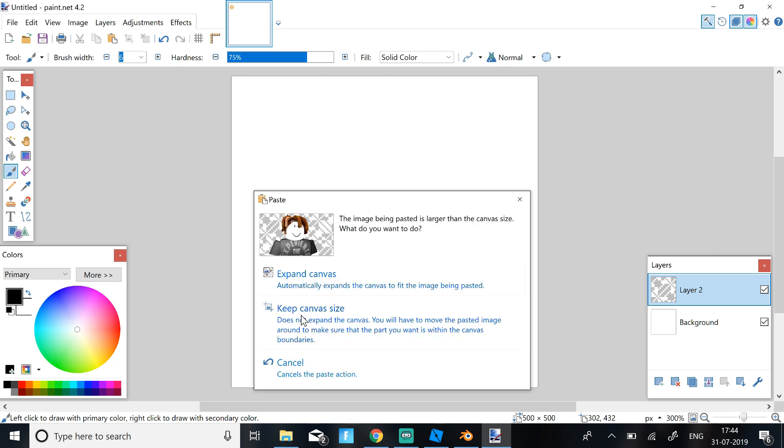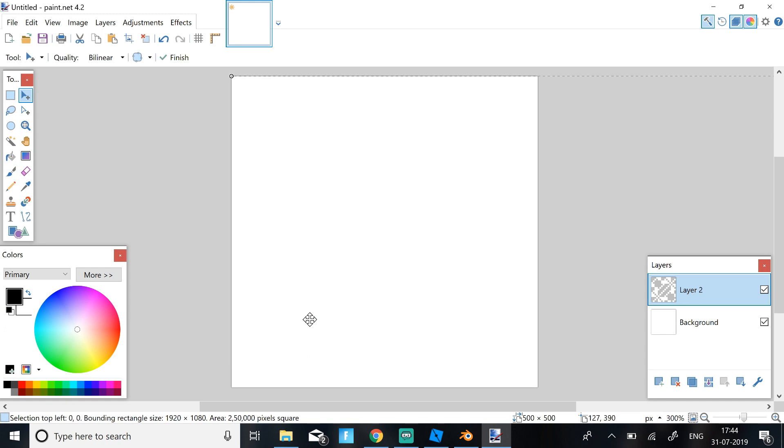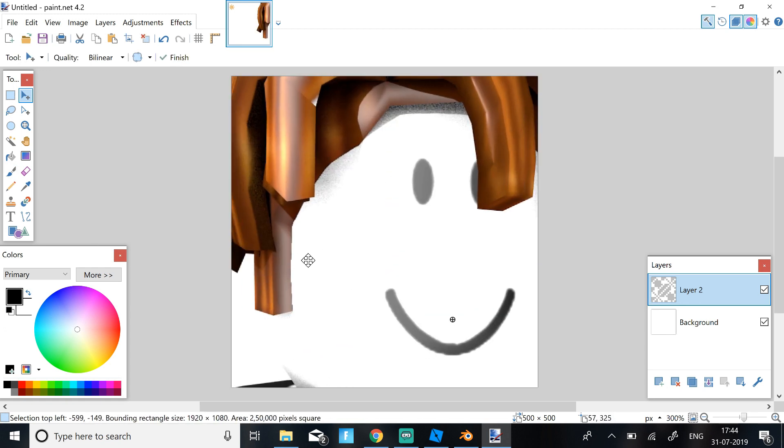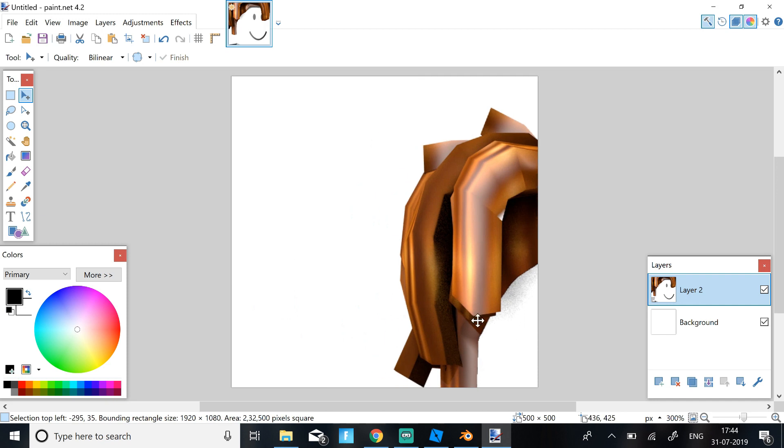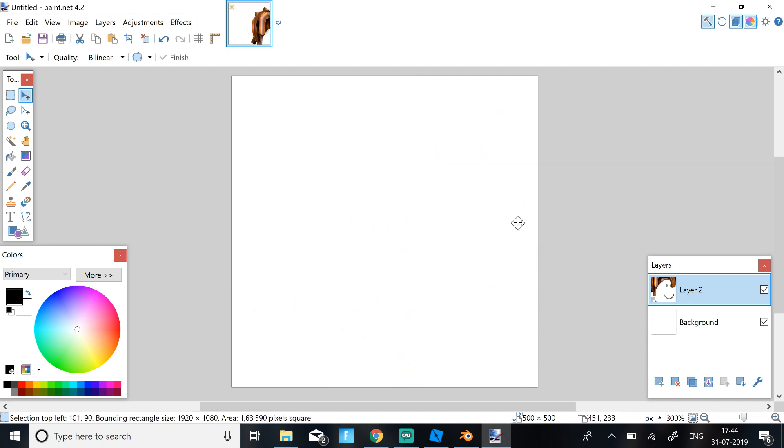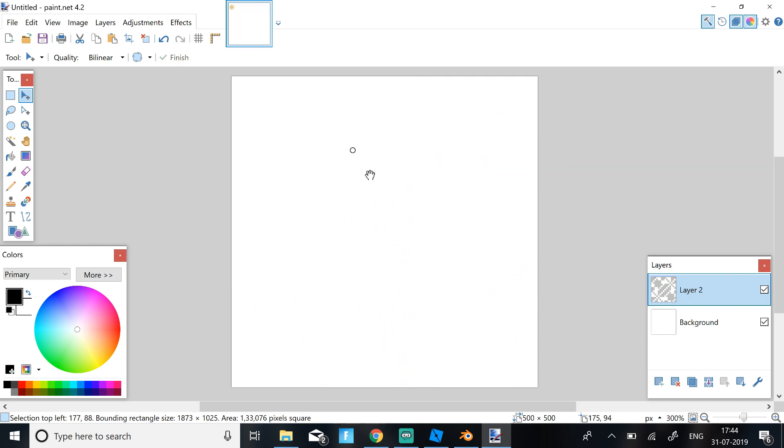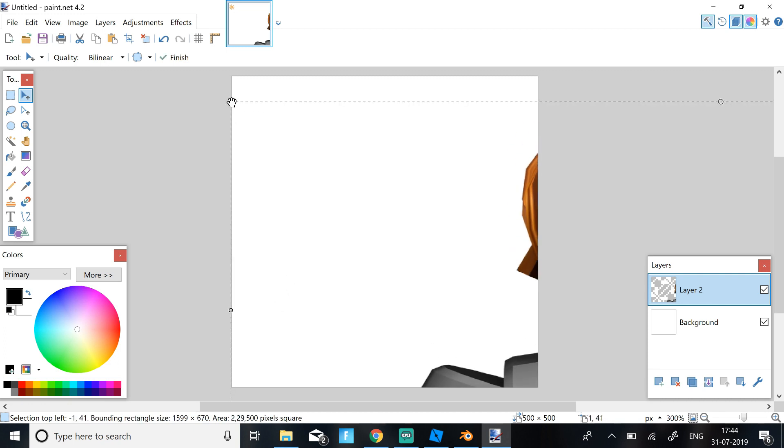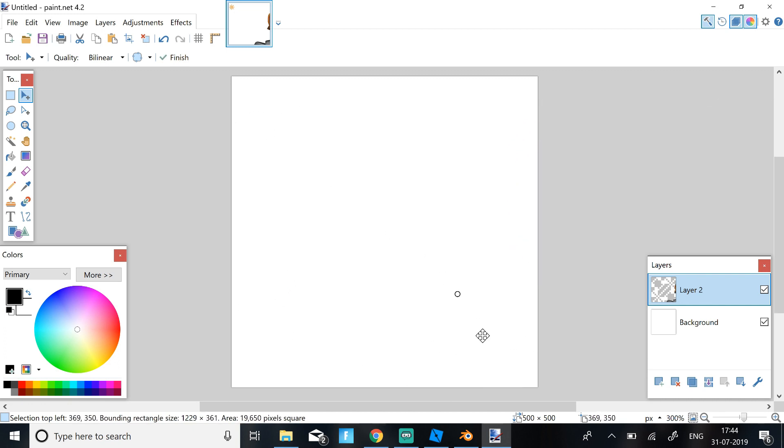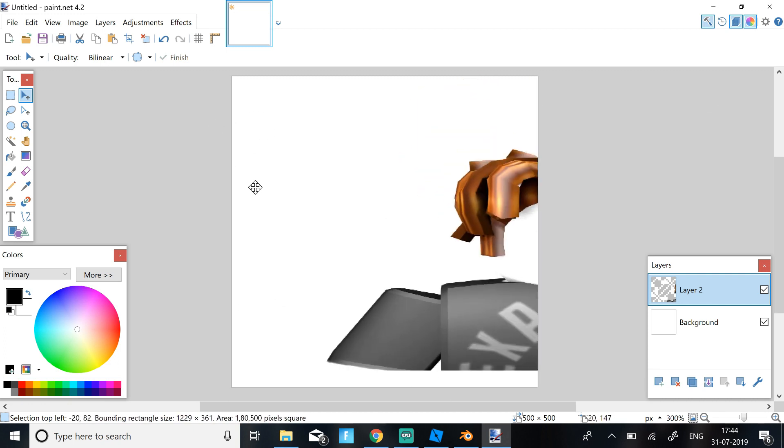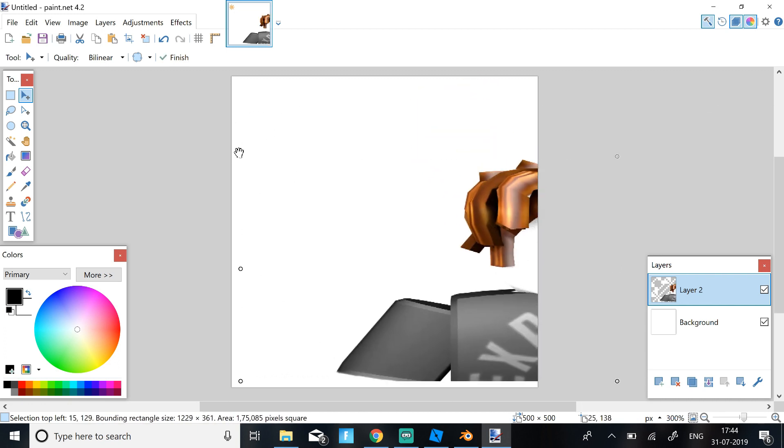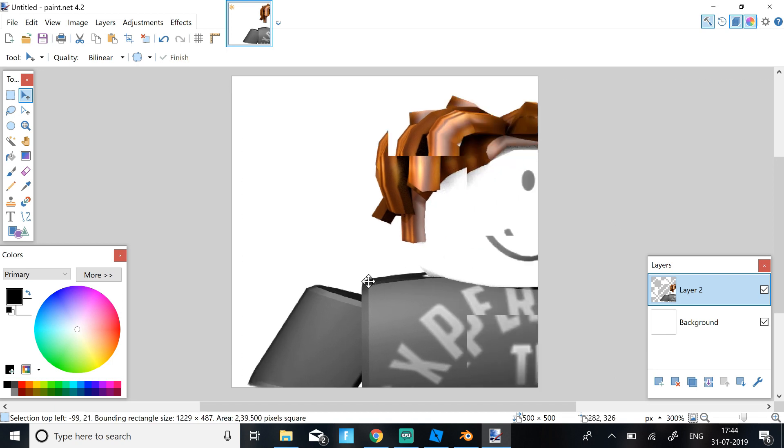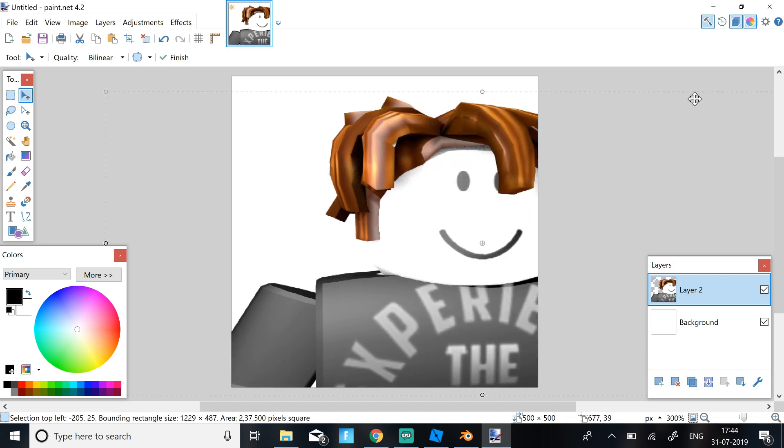So then you just need to click Keep Canvas Size and then you should just need to do this. So this will be like really big and not correctly proportioned. Just scale it down and just bring it down to the correct width of the page.